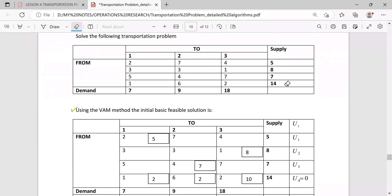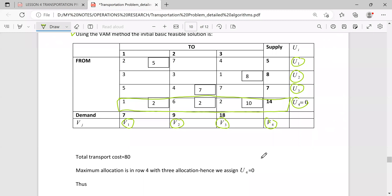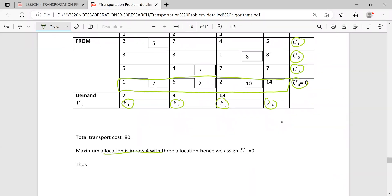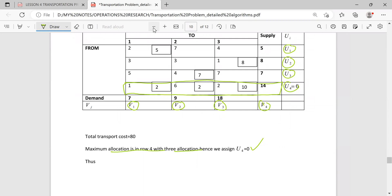This problem has four rows and three columns. Once you get the initial solution, these are my u1, u2, u3, and u4, then v1 and so on. The row or column with the highest number of allocations is row four, which has three allocations, so I assign u4 equal to zero. The maximum allocation is in row four with three allocations, hence u4 equals zero.